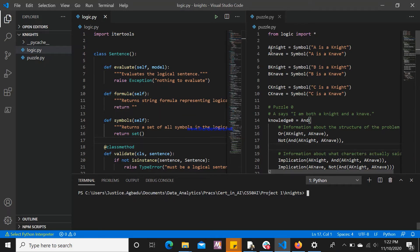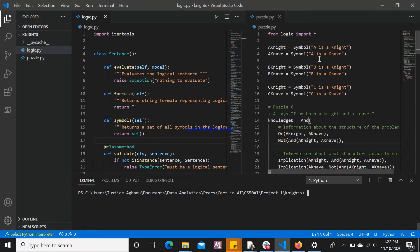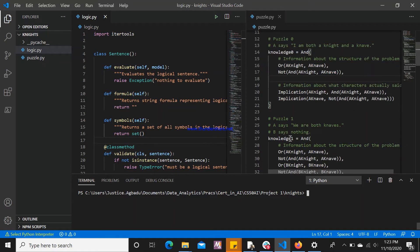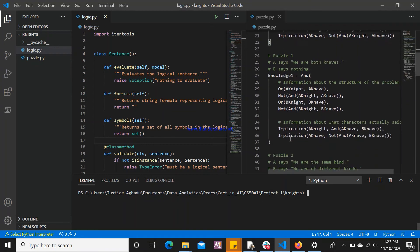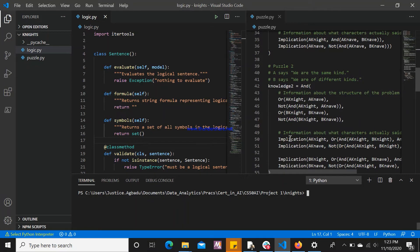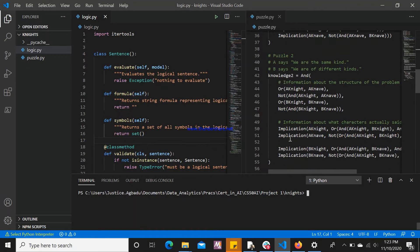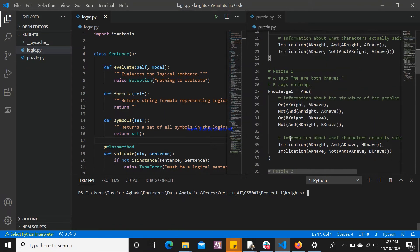If we have, for example, a Knight, this is a symbol that represents A is a Knight. And a Knave is a symbol that represents that A is a Knave. We have a lot of knowledge-based information here, such as knowledge 0, knowledge 1, knowledge 2, and so on. These were the things that we implemented.